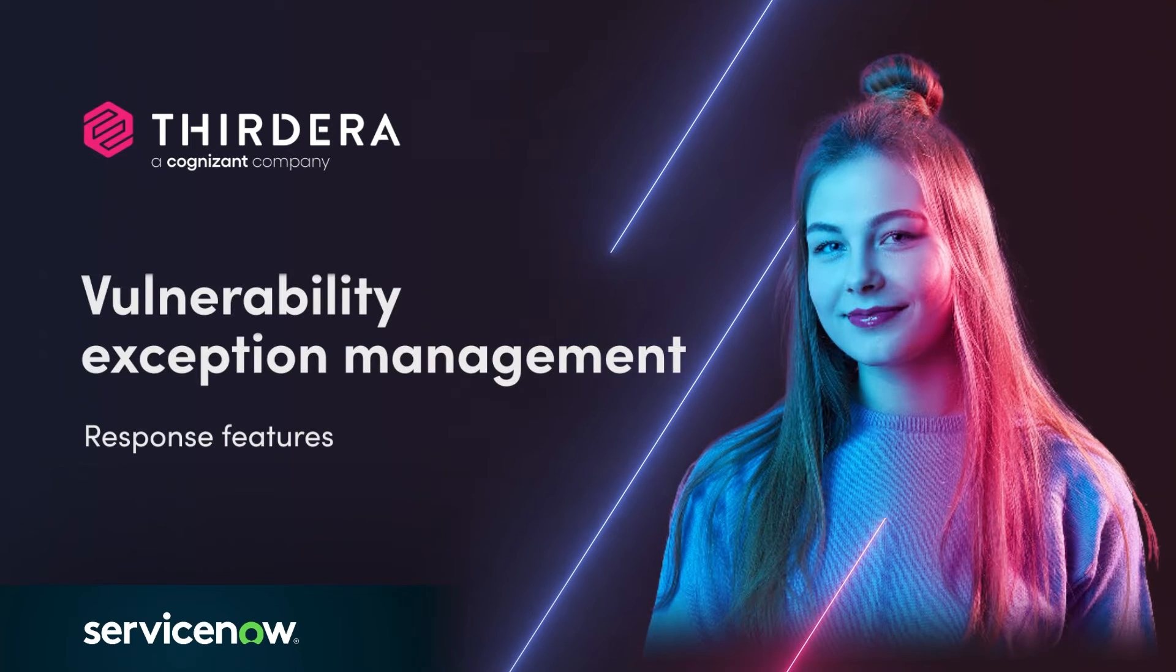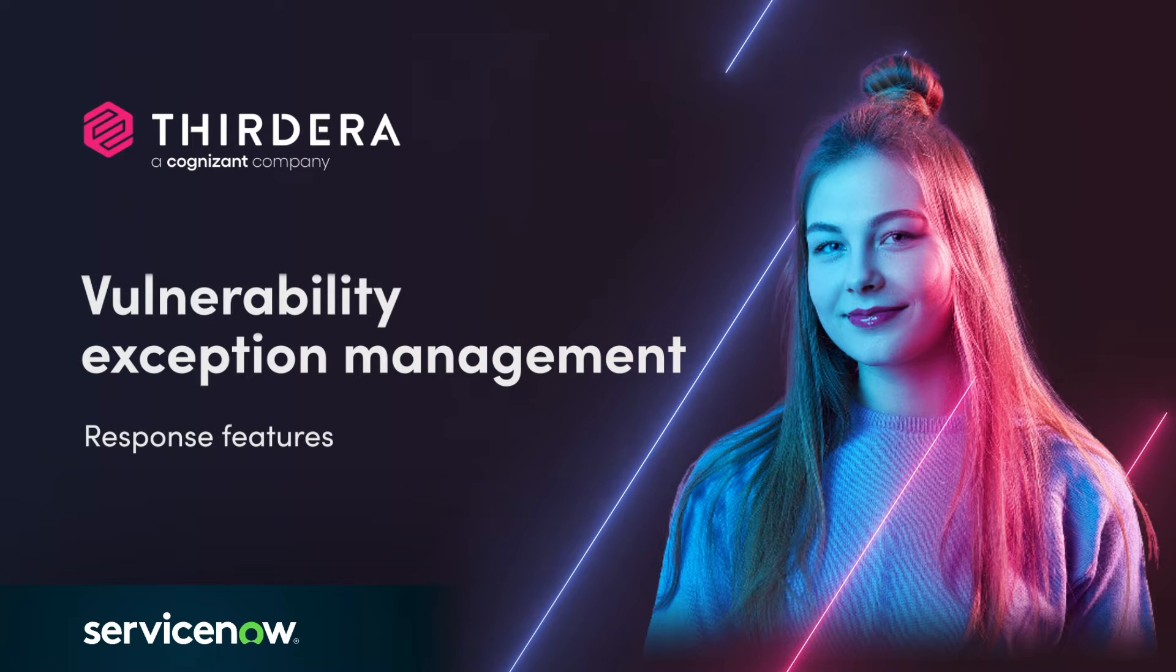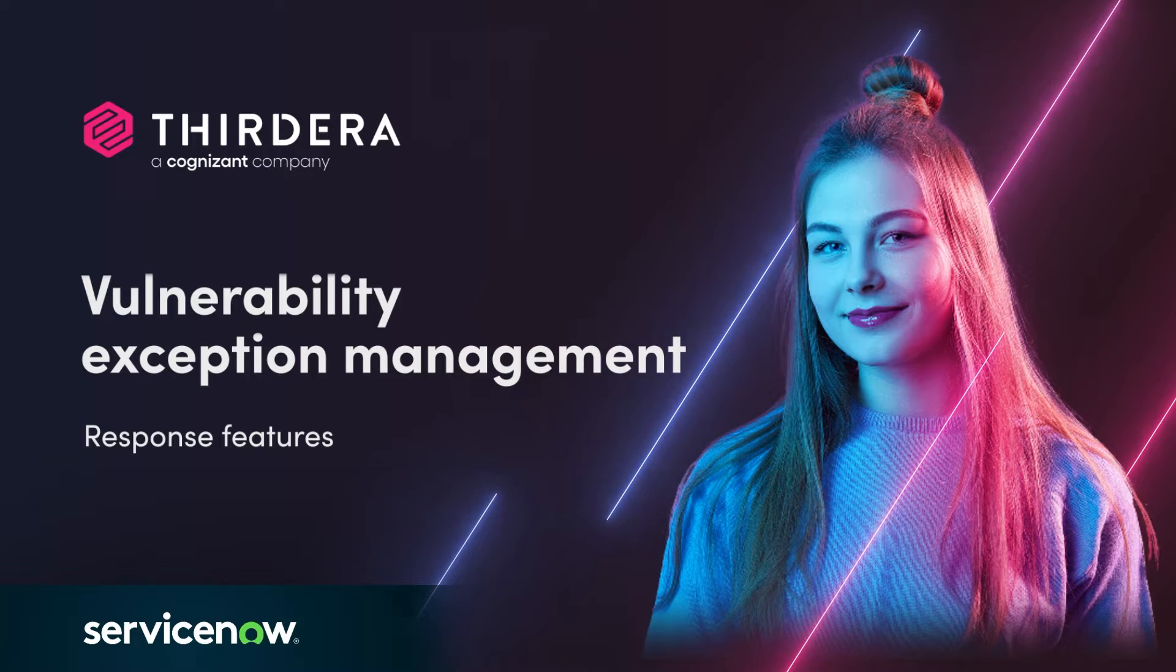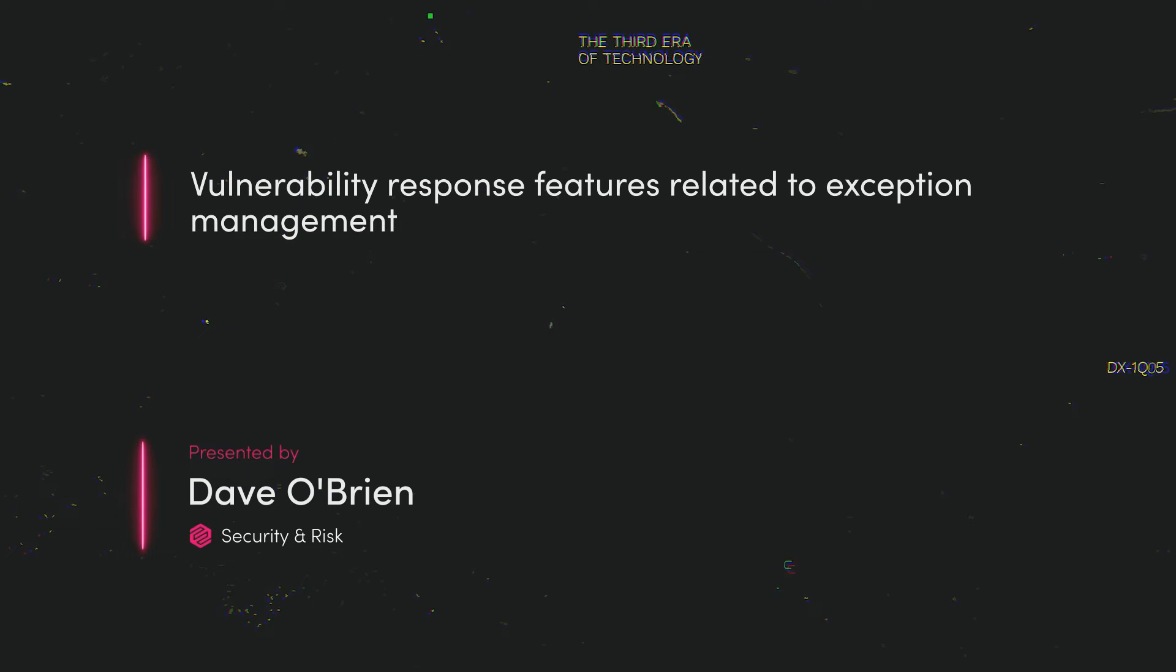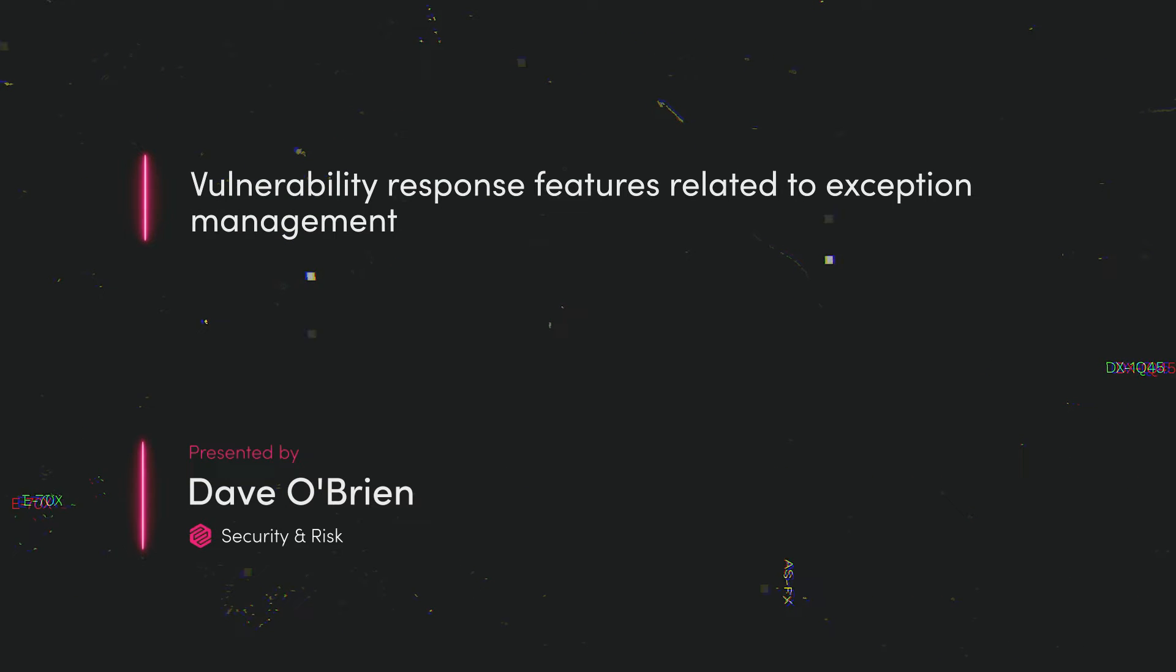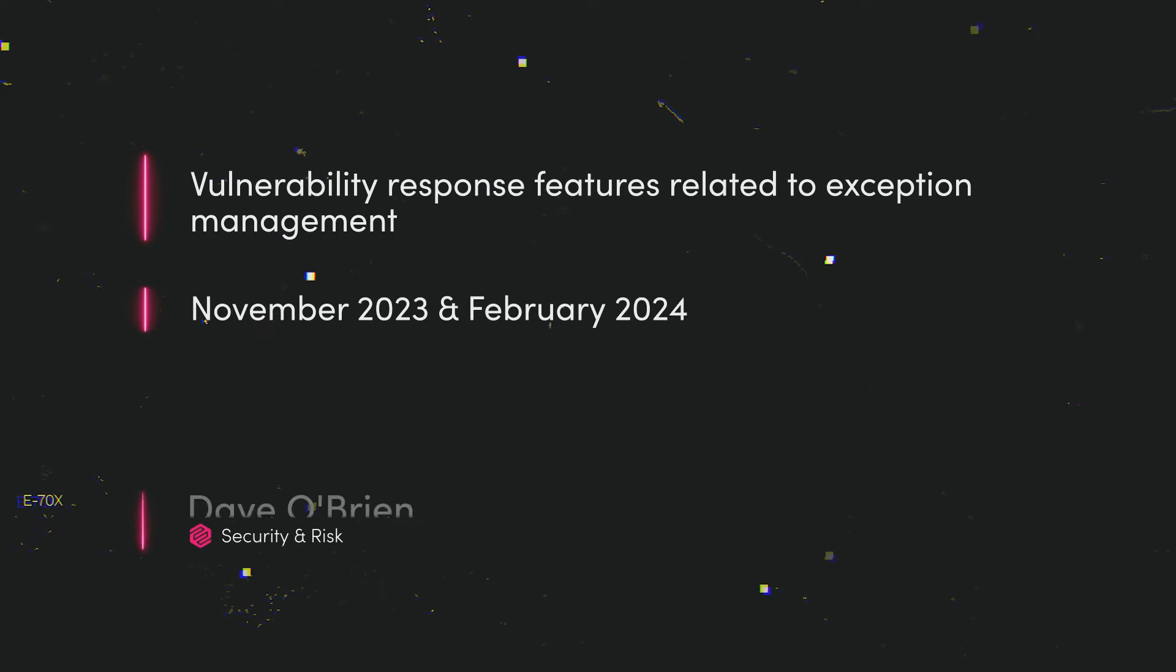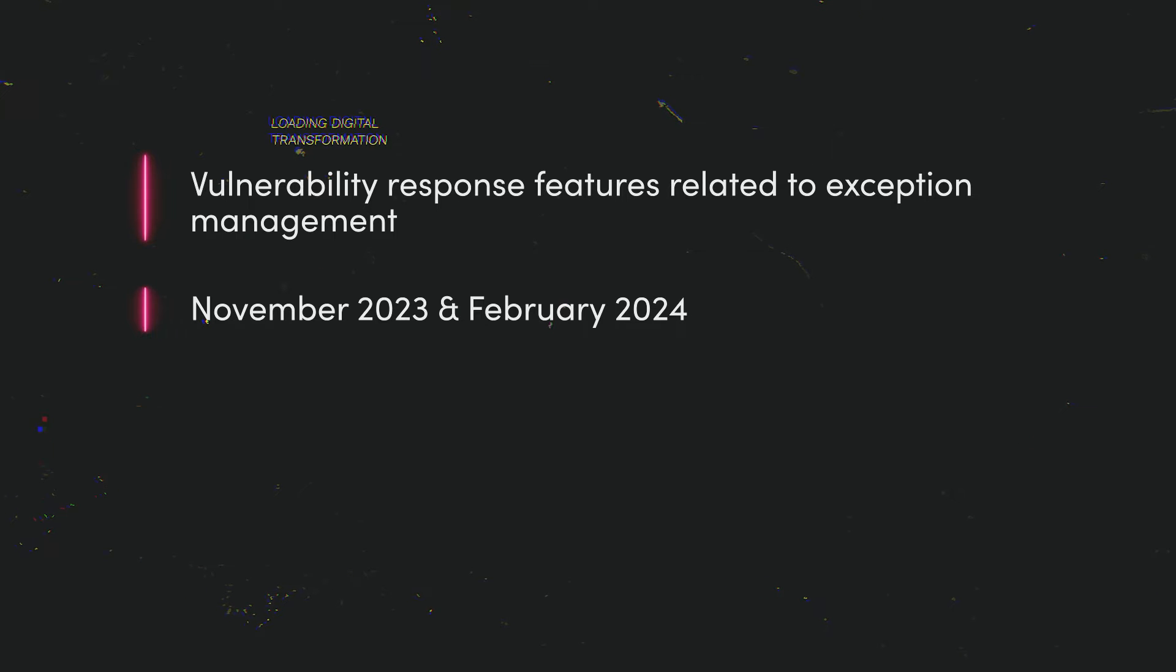Hi, my name is Dave O'Brien. I'm part of the Security and Risk team at Third Era, a Cognizant company. Today, I'm going to review a few recent vulnerability response features related to exception management. This includes a couple of releases, both from November 2023, as well as February 2024.